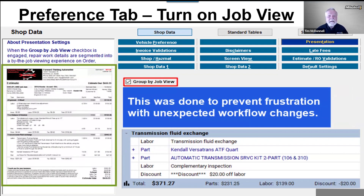Have that conversation in your shop. Then click on Configurations > Shop Data, and look for that new Presentation tab in the back row. Check the box for Group by JobView. Now all the options are lit up and available to make your selections.